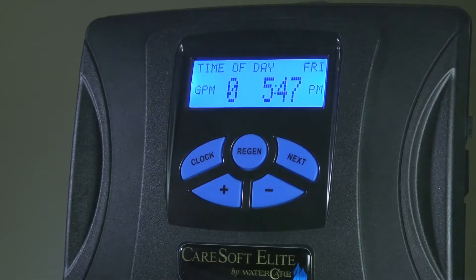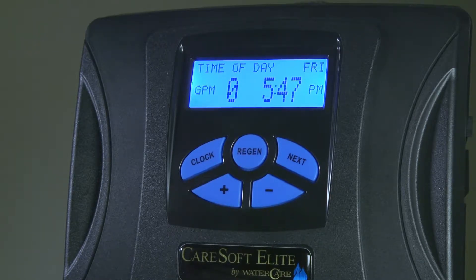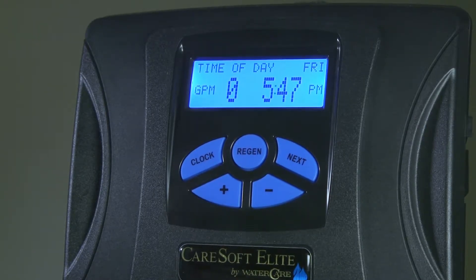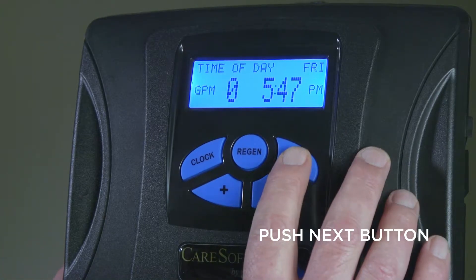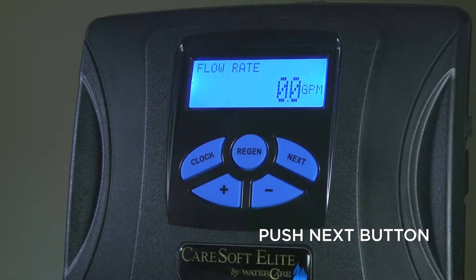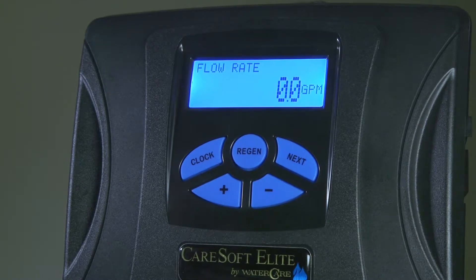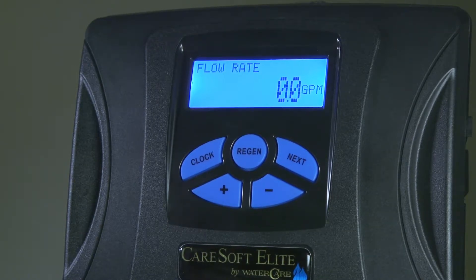From the current time of day screen you can see that we also have the current flow rate in gallons per minute. To access the different information, utilize your next button. This will show the current flow rate going through the water softener.